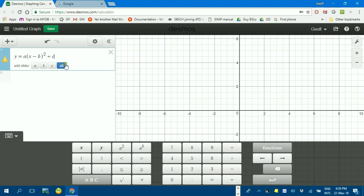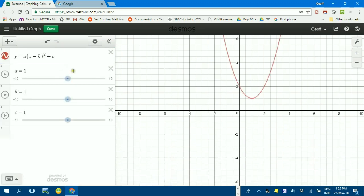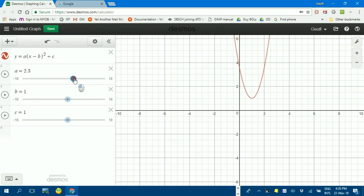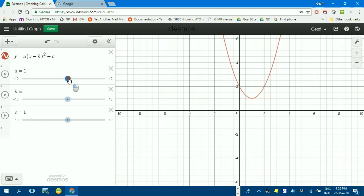Notice that it's suggesting it adds sliders for those three parameters. You can click individually, or I just click all, and there we go. It's set them all at one. So pretty easily, if I want to change a and increase it, you can see it affects the width of the parabola when it goes negative and so forth. That's very powerful.